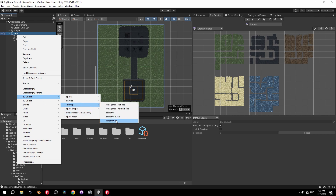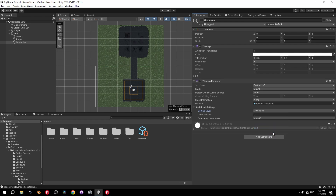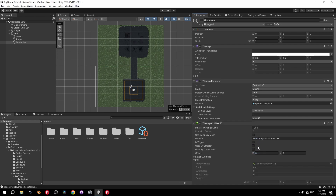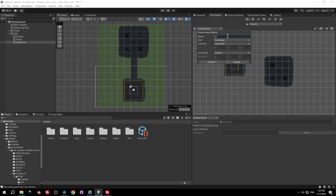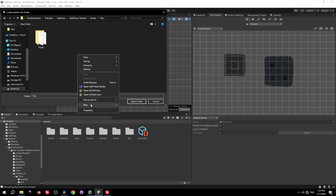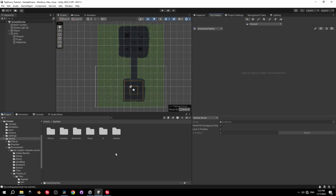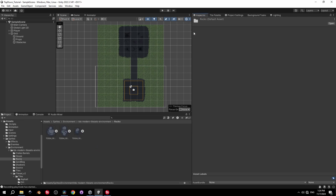Under the Grid object, create another rectangular Tilemap called Obstacles. Set its sorting layer to Obstacles right away, then add a Tilemap Collider 2D component — this will automatically add colliders to all tiles on this tilemap. Back in the Tile Palette, create a new Obstacles Palette inside the Tiles folder with its own subfolder.